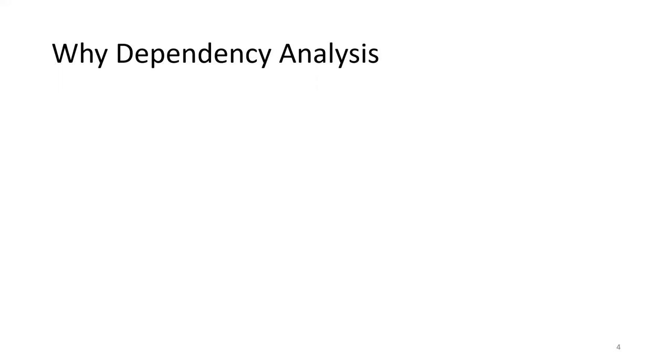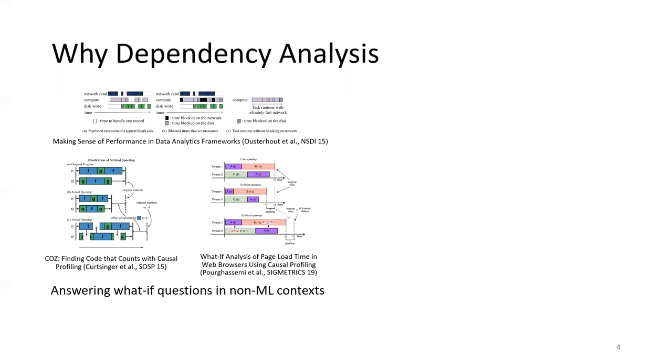Luckily, exploring these what-if questions is not an entirely new problem. System researchers have been using the idea of dependency graph analysis to answer performance-related what-if questions in some non-machine learning contexts, like big data processing systems.